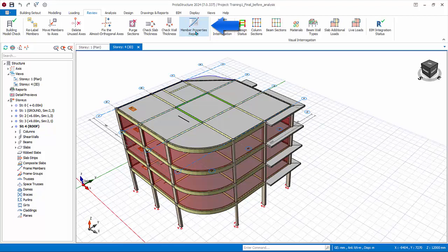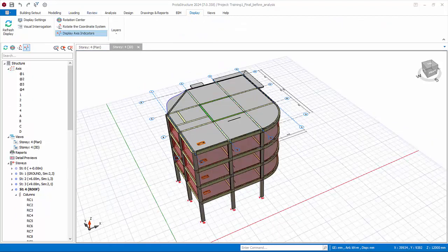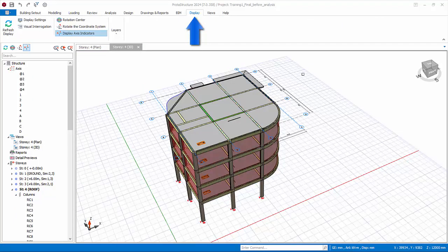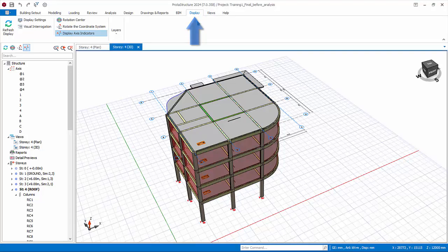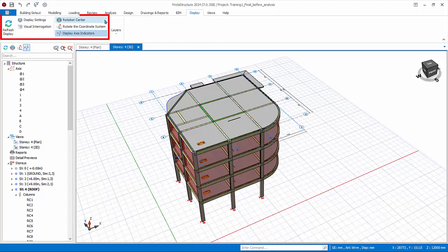Member Property Assignments allows you to generate a report showing element end releases, column isolators, and member splices. The Display ribbon groups all the functions that control the modeling view, both 2D as well as 3D. These functions are already covered previously.